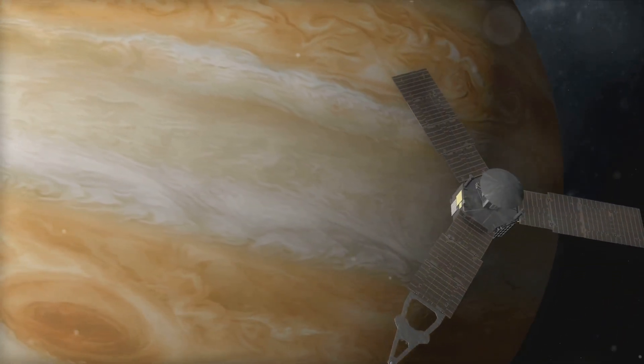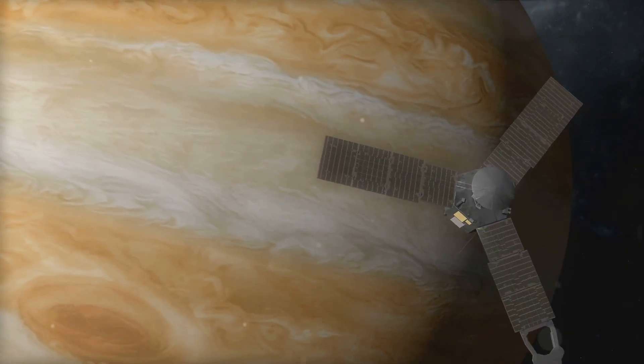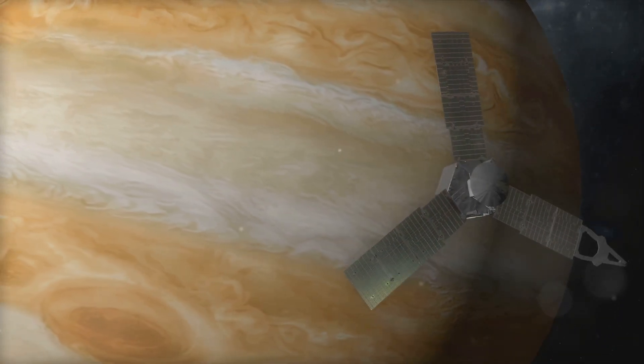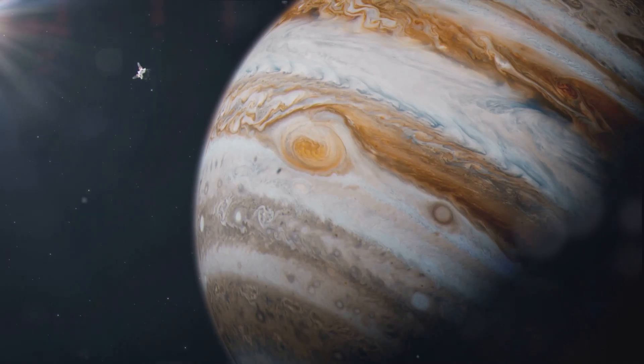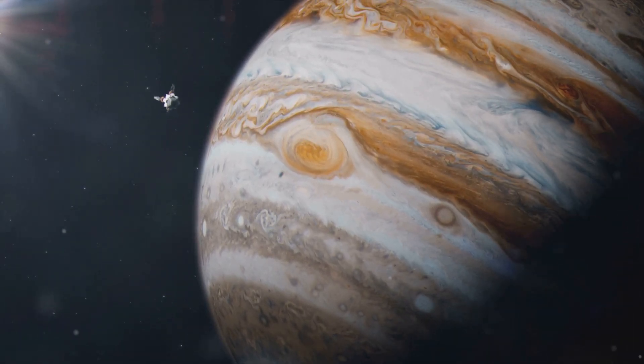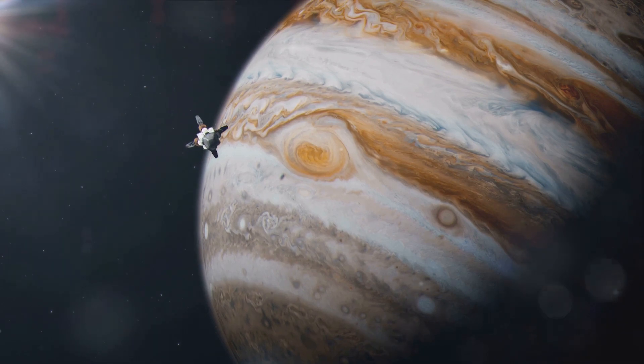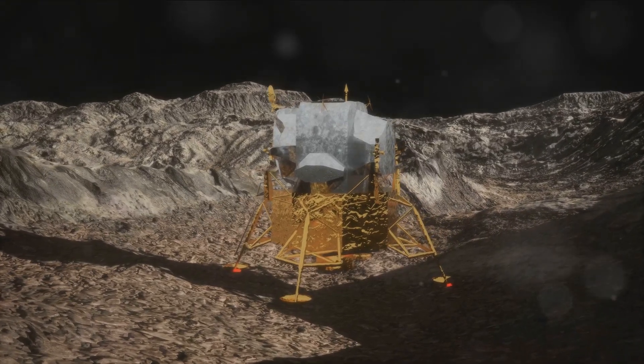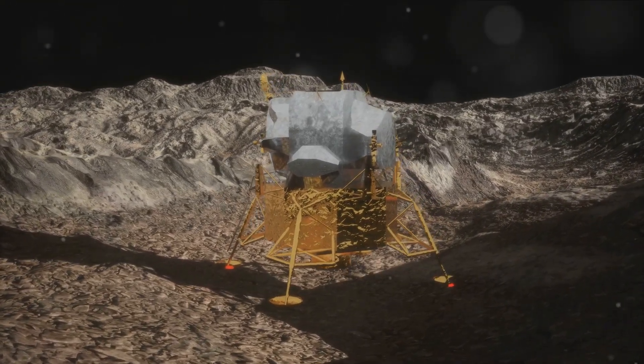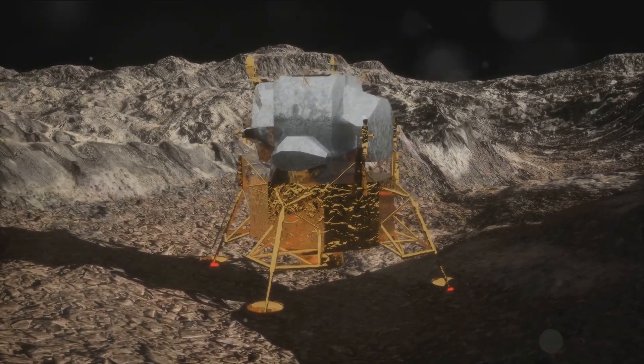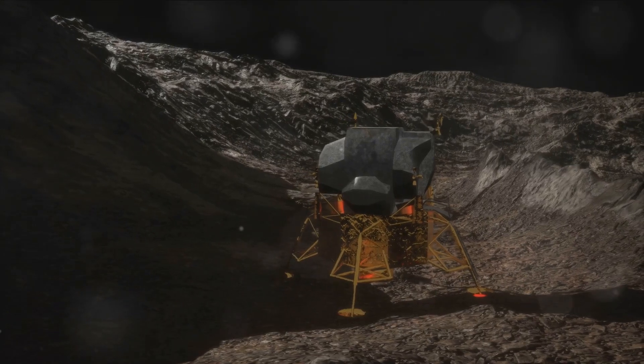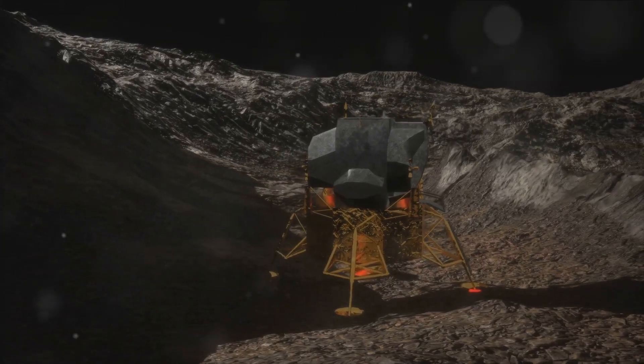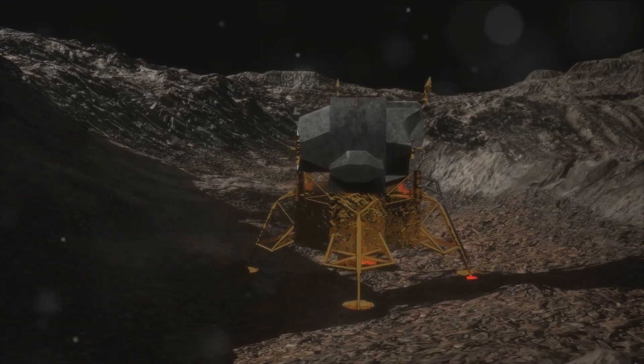In the coming years, we'll see a number of ambitious missions set forth. The European Space Agency, for instance, has its sights set on the icy moons of Jupiter with a mission called JUICE, slated to launch in 2029. This mission aims to explore the potential habitability of these moons, which may hold vast oceans beneath their icy surfaces. China has also been making strides in space exploration. Its Chang'e program is a series of lunar exploration missions that have already brought back lunar samples to Earth. The future of this program includes plans for manned lunar missions, which could see humans return to the moon in the next decade.